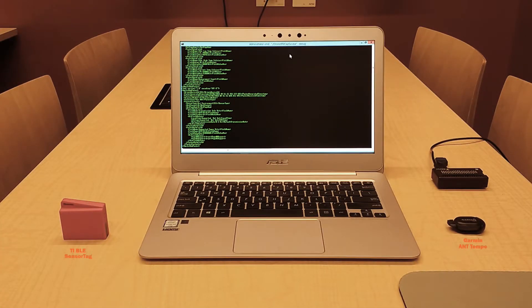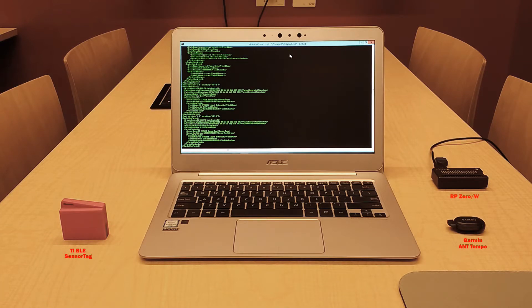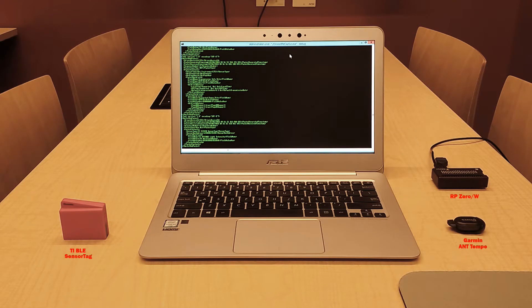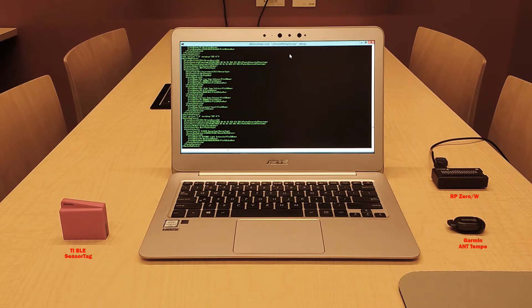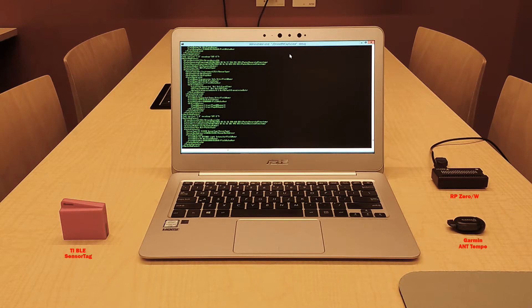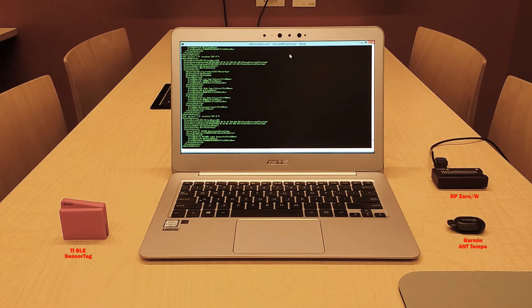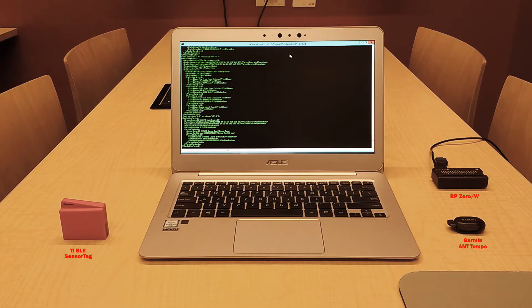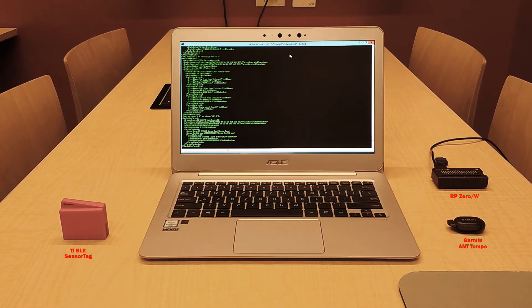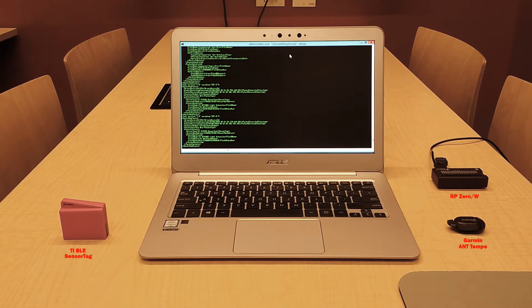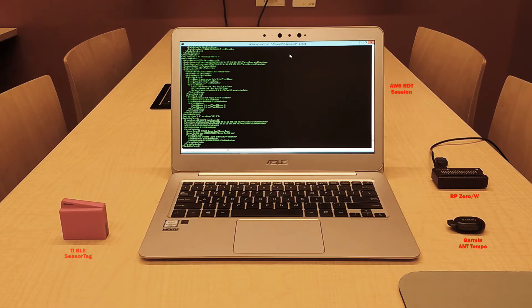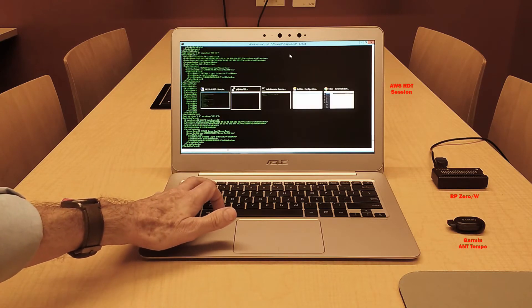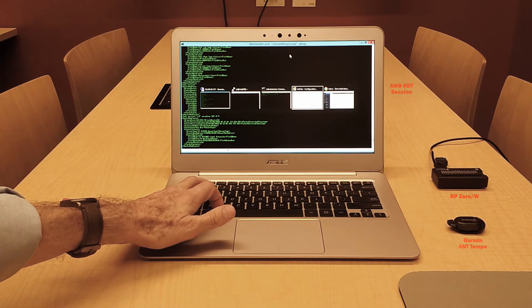So again, here we have our Tempe and SensorTag sensors connected to the Raspberry Pi via their ANT and Bluetooth LE radios. The Raspberry Pi is again connected to the router via Wi-Fi and will use that connection to forward all packets it receives to our AWS cloud server. It will also use that connection to send our alarm email when the light threshold has been exceeded. And again, the laptop has a remote desktop connection to the AWS packet capture server, which is printing each packet as it arrives.